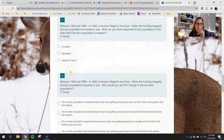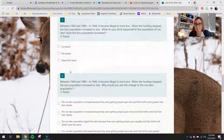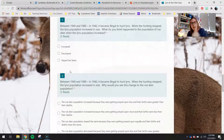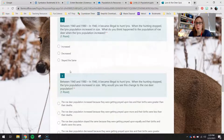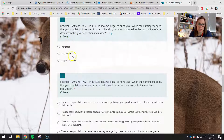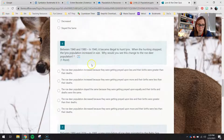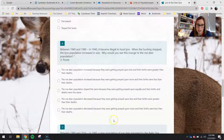Questions five and six cover the same scenario, except in 1940, the lynx became illegal to hunt. When the hunting stopped, the lynx population shot back up in size. What do you think happened to the roe deer after that? Again, increase, decrease, or stay the same. Use that answer to do a process of elimination — these two answers are increased, this one stayed the same, and this one is decreased.